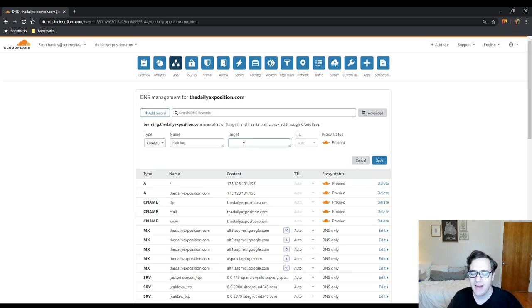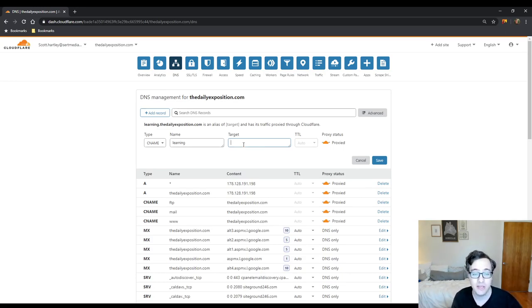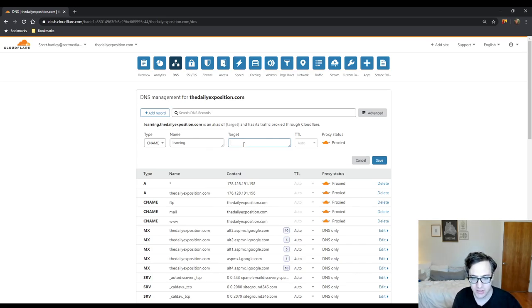And that allows you to point it to a different domain but still treat it like it's learning.thedailyexposition.com. So I could just say that this target is google.com.